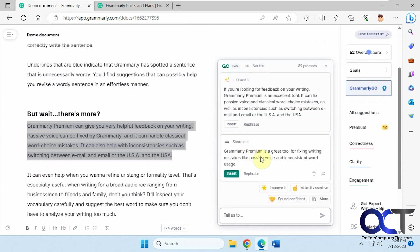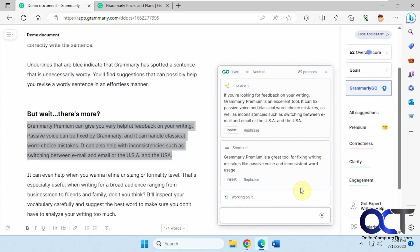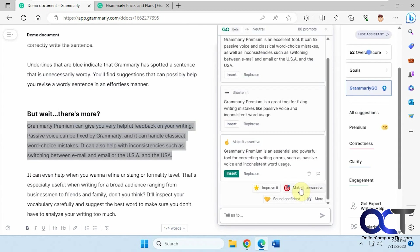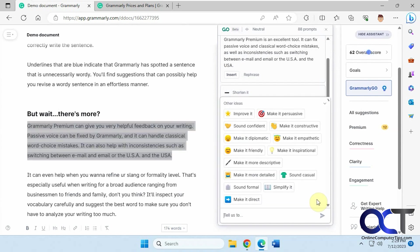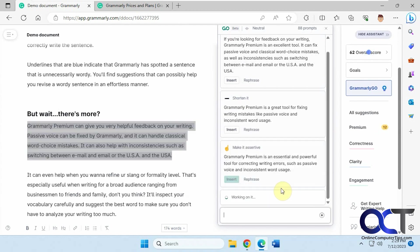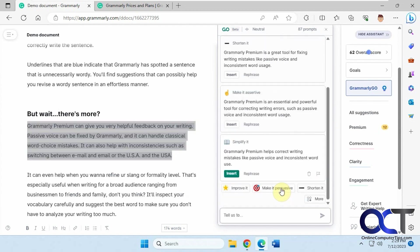Here's a shortened version. If you want to improve it or make it assertive, you could do that. Confident, then you have some more options here. Make it direct, simplify it. Let's try simplify it.